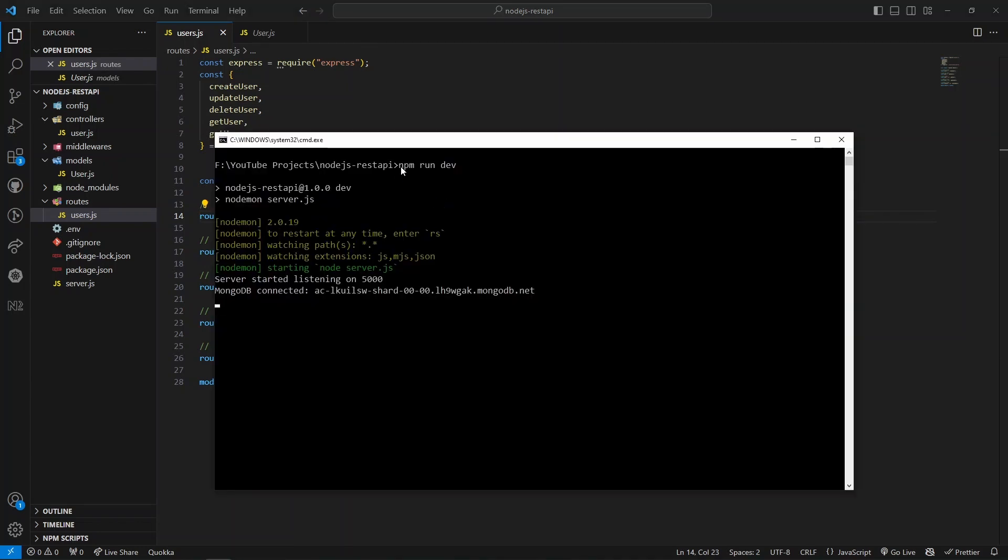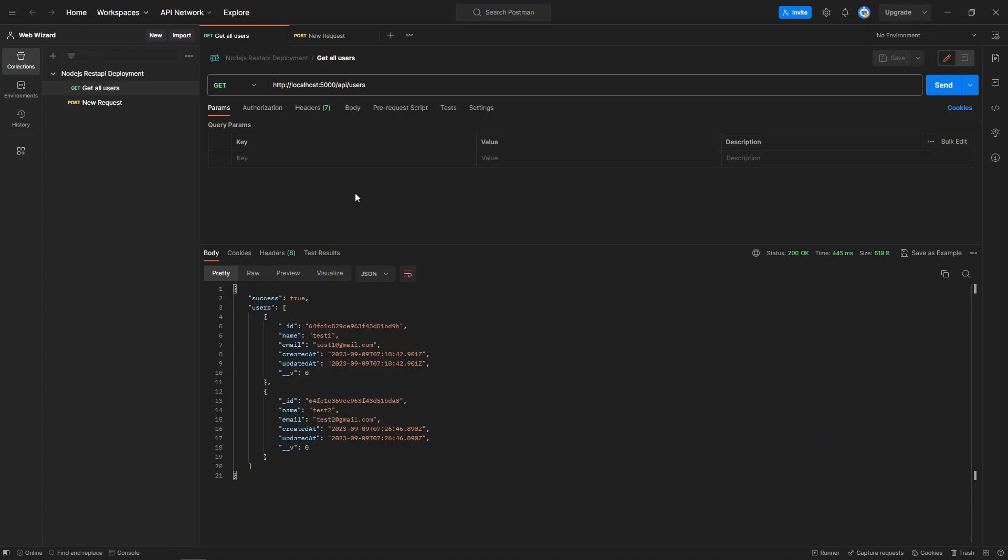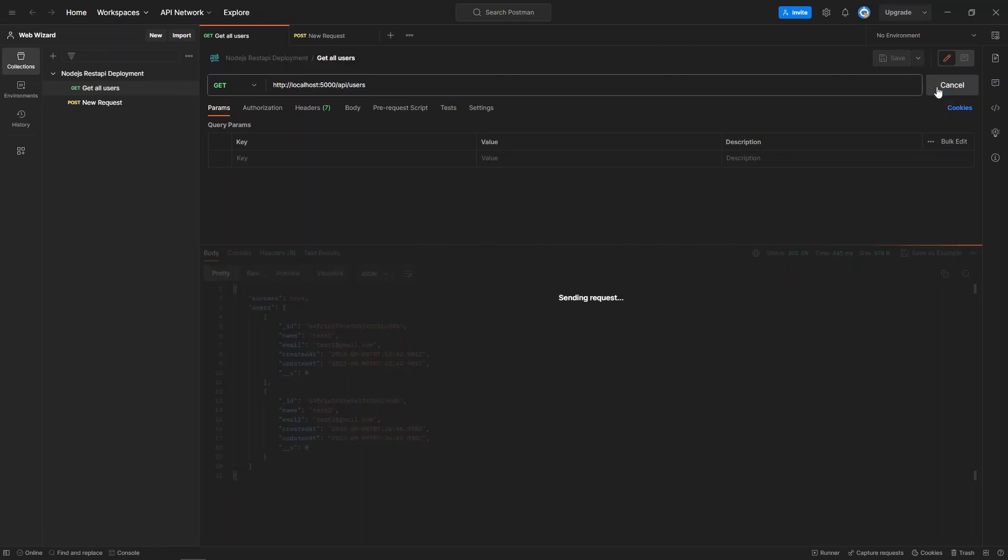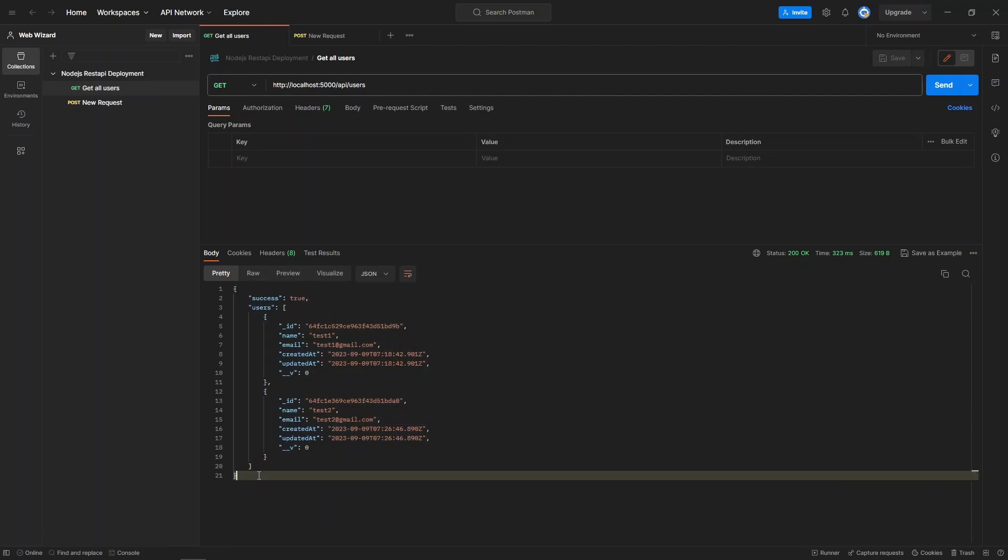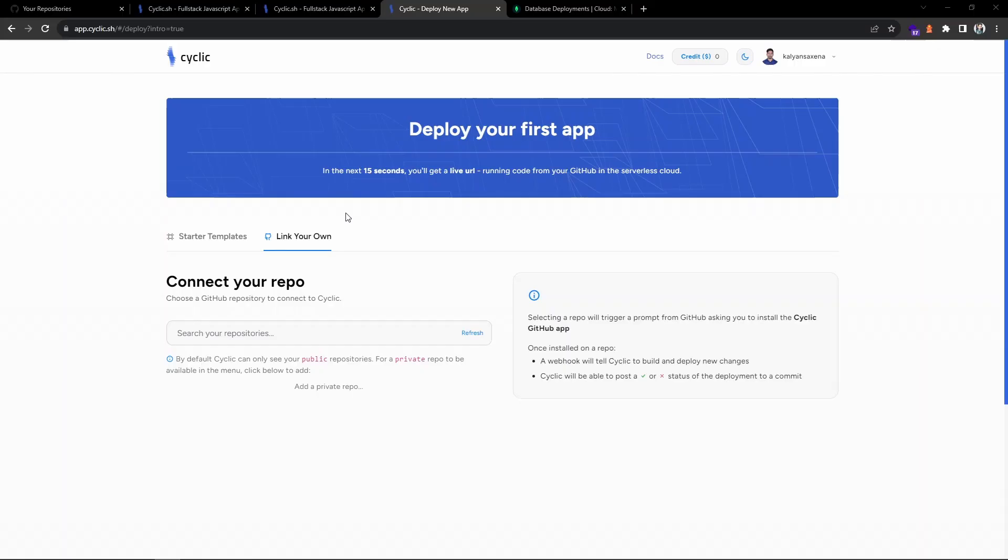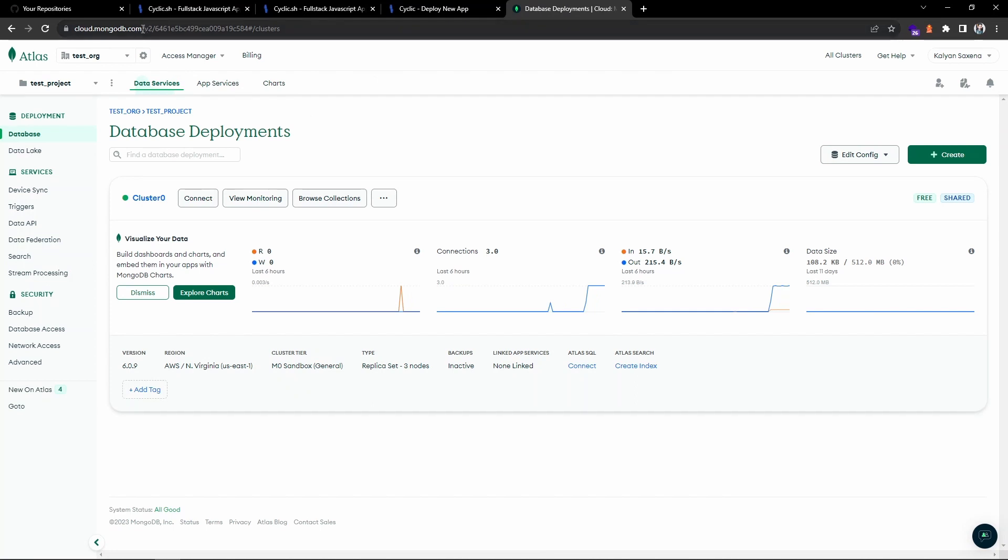I have already started my backend API so it is currently listening on port 5000 and connected to the MongoDB instance. This is my Postman. This is the endpoint. When I send a request I'm getting a 200 response with some data. I have already added users in the database.